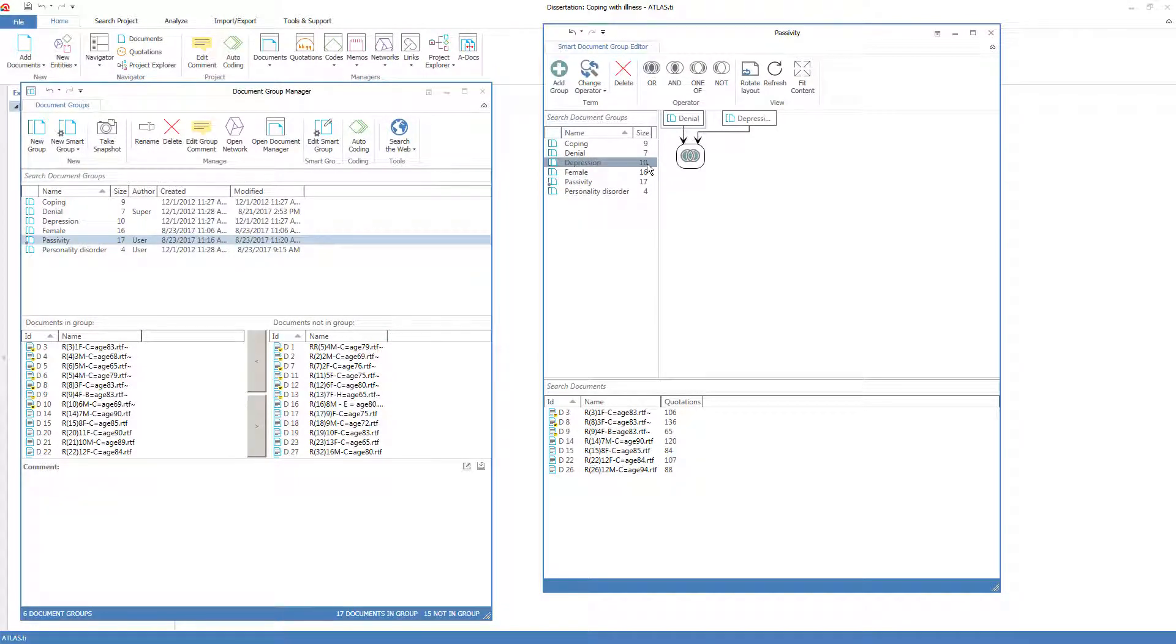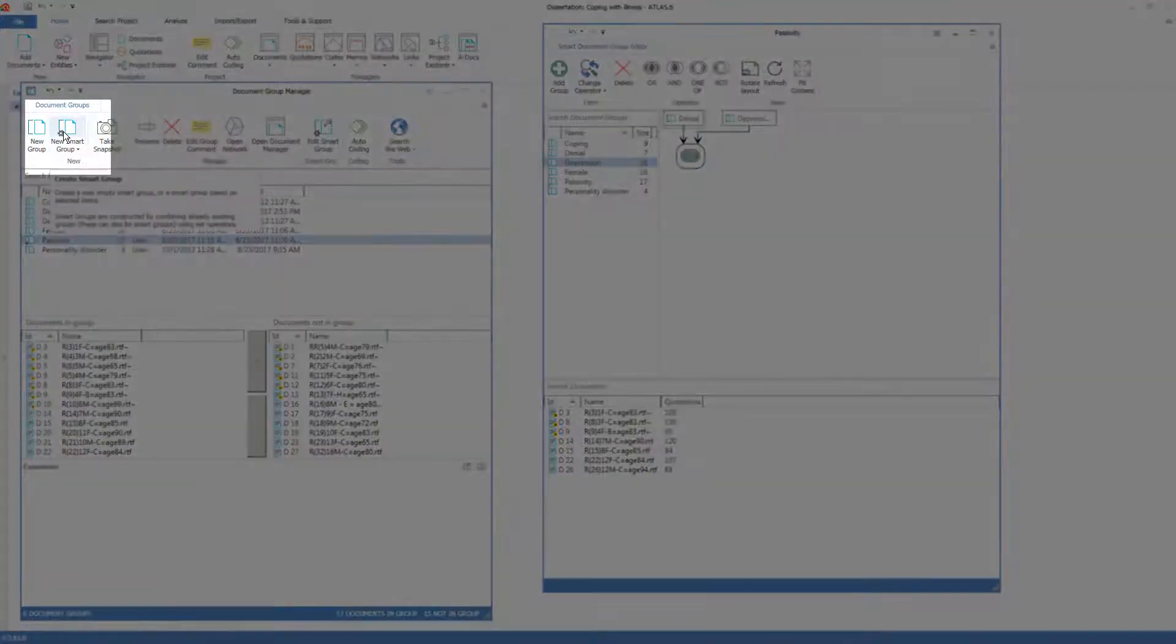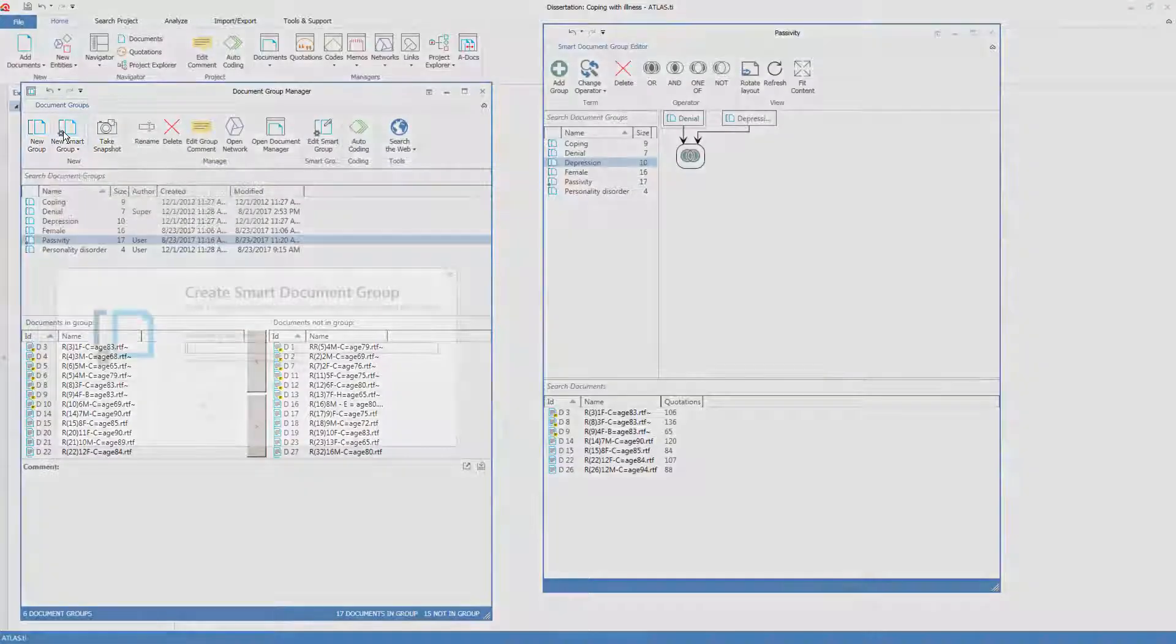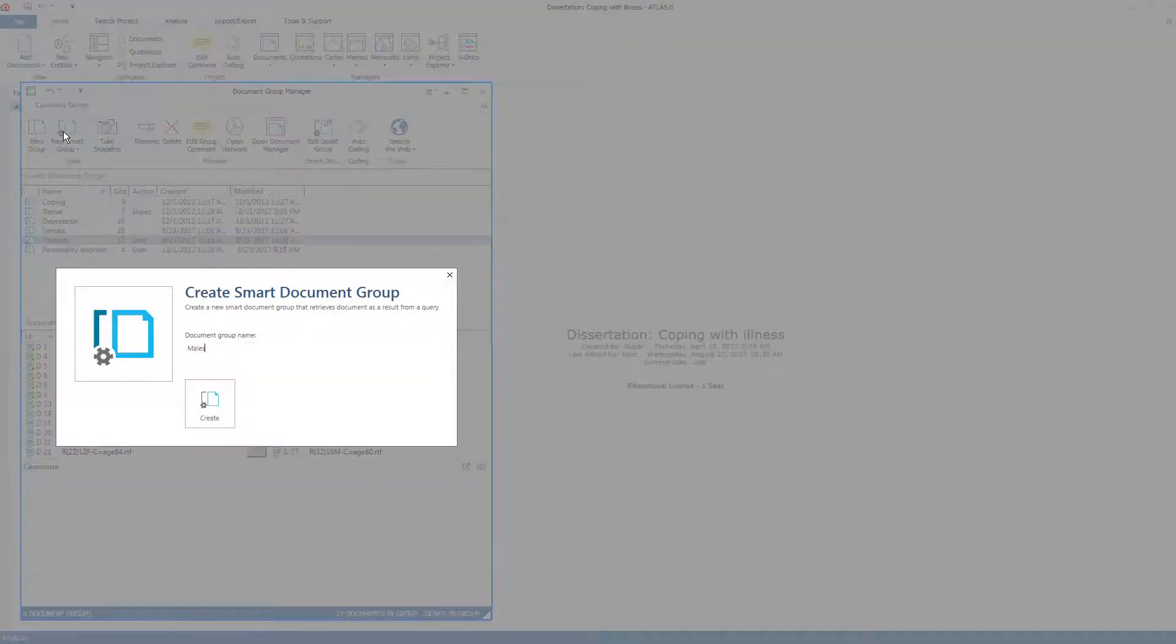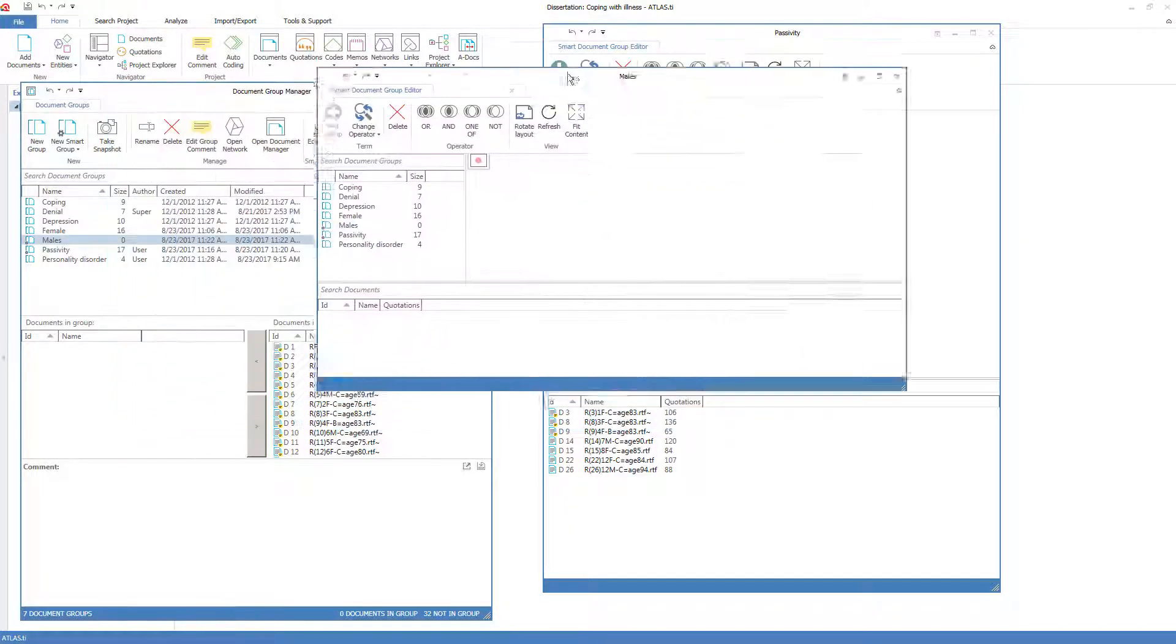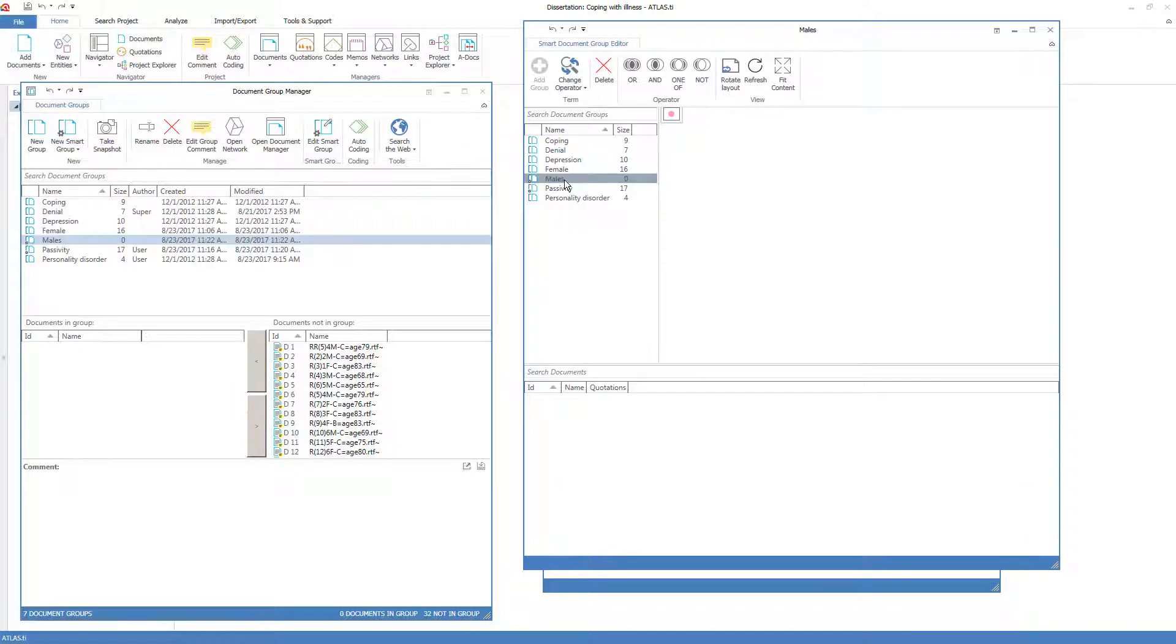Perhaps I would also like to create a smart group of the male documents. Rather than making a new regular group and picking out all the male documents and moving them in, it's a little bit easier to come to the group manager, create a new smart group called the males, open a new smart group editor on this smart group and start building the smart group.